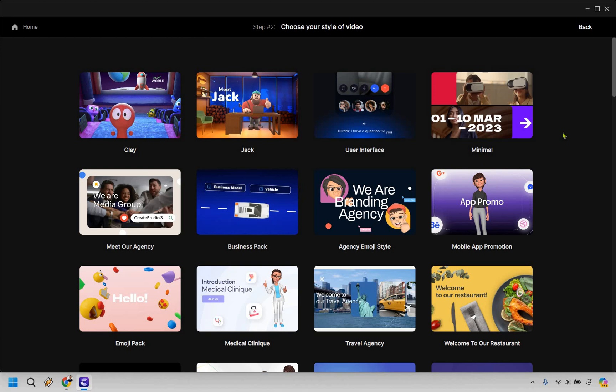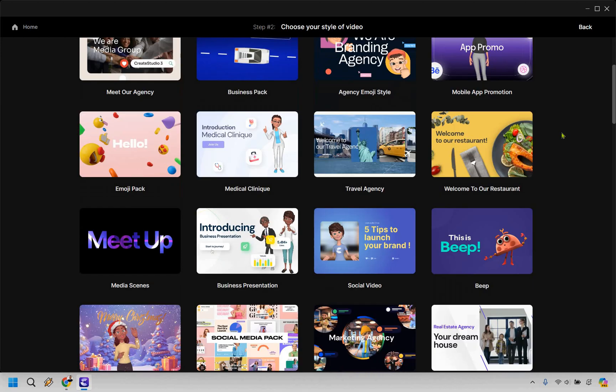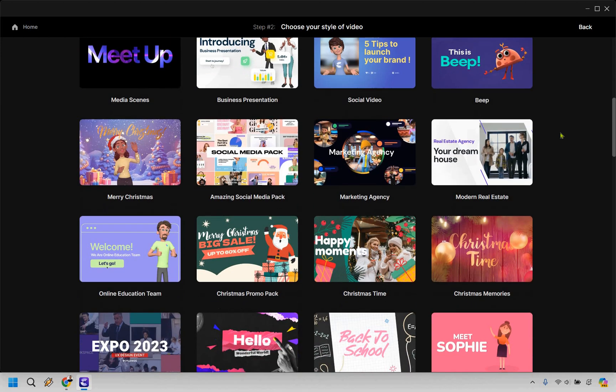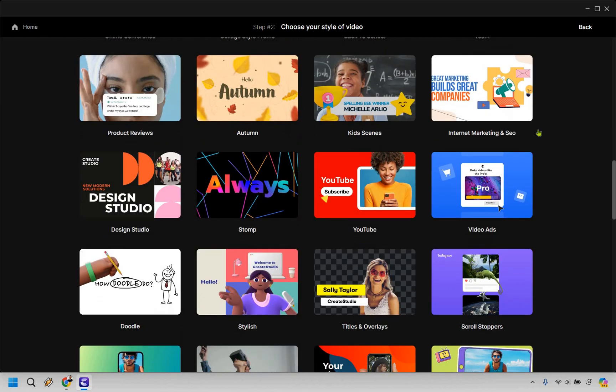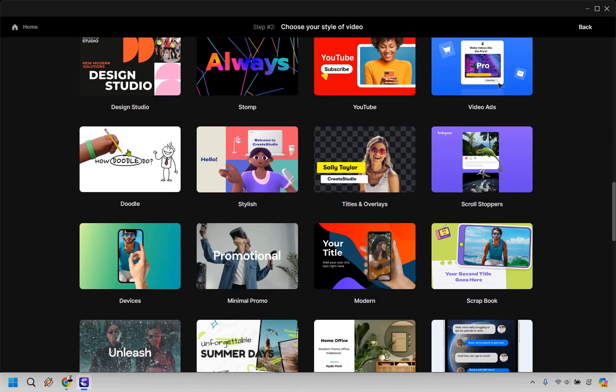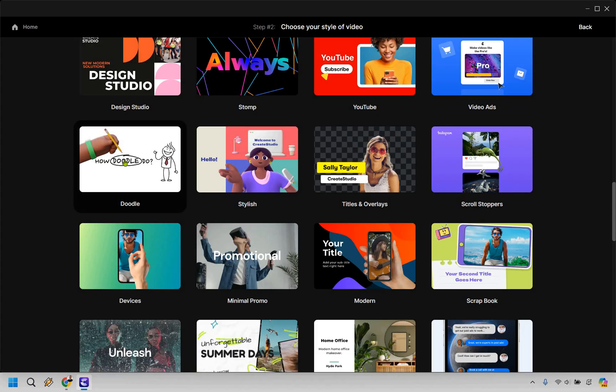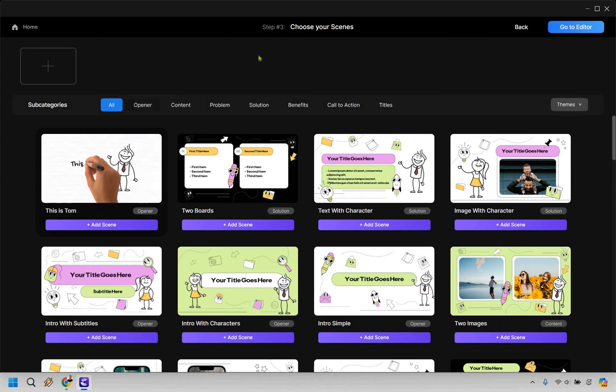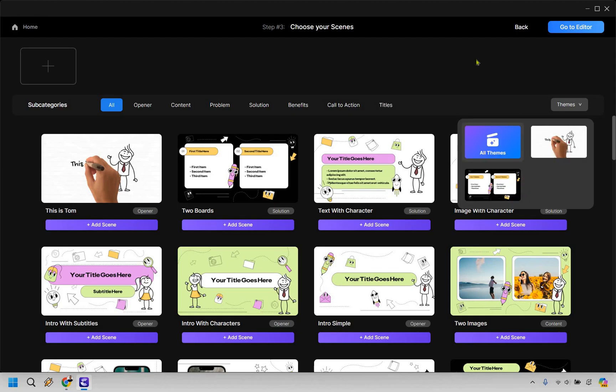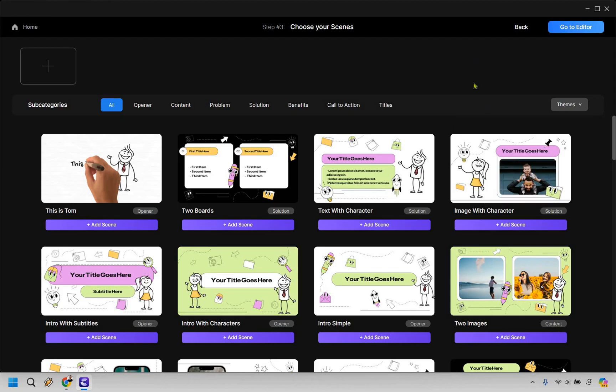And from here, there's so many different styles of videos that we can create. But obviously, based upon this tutorial, we're going to be going with the doodle video. So as you can see here, there's going to be plenty of subcategories and themes if you want to keep them consistent. Overall, I'm just going to go to all themes so you can see all of them.